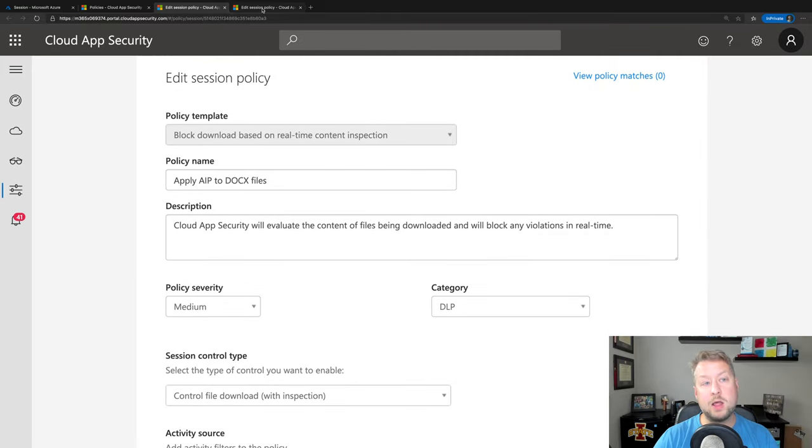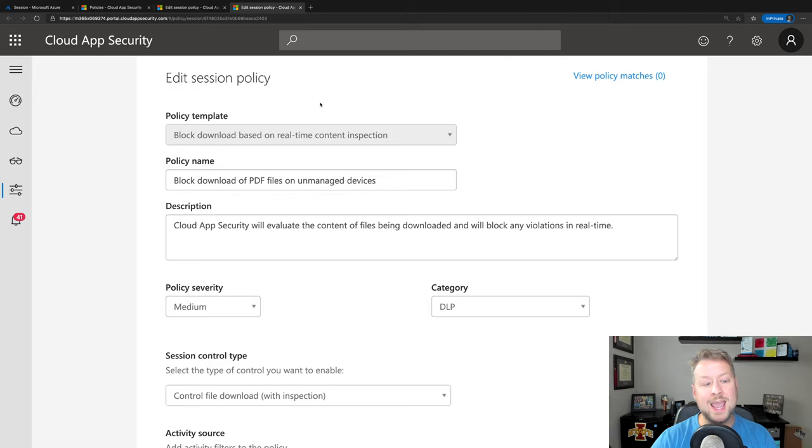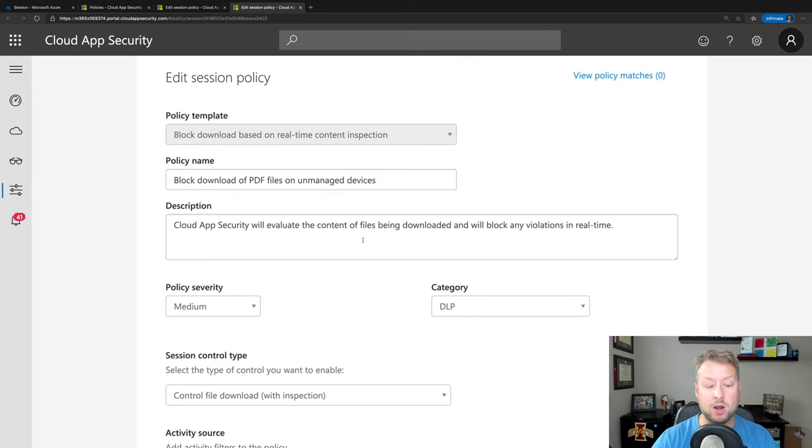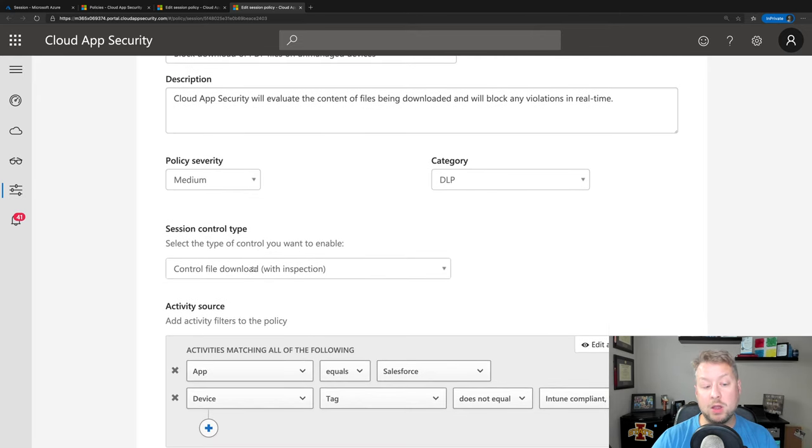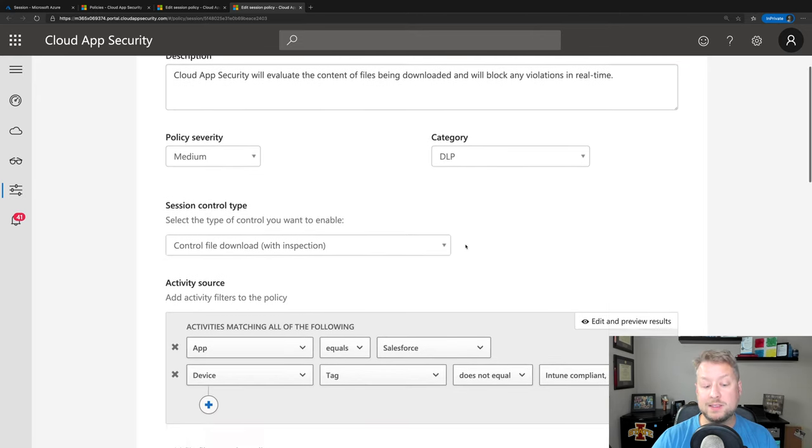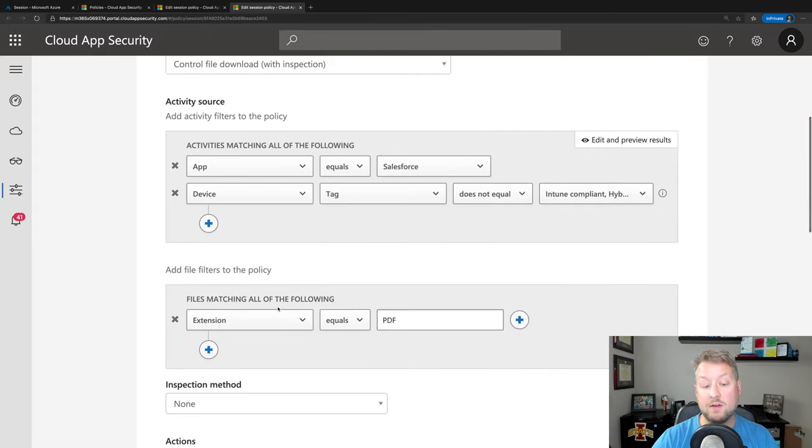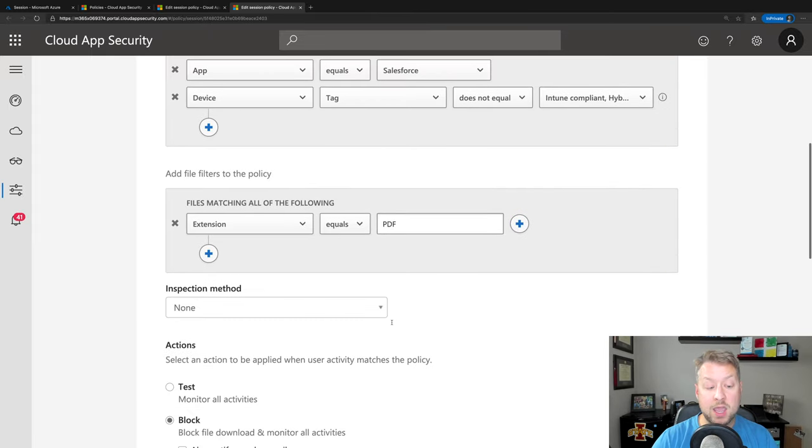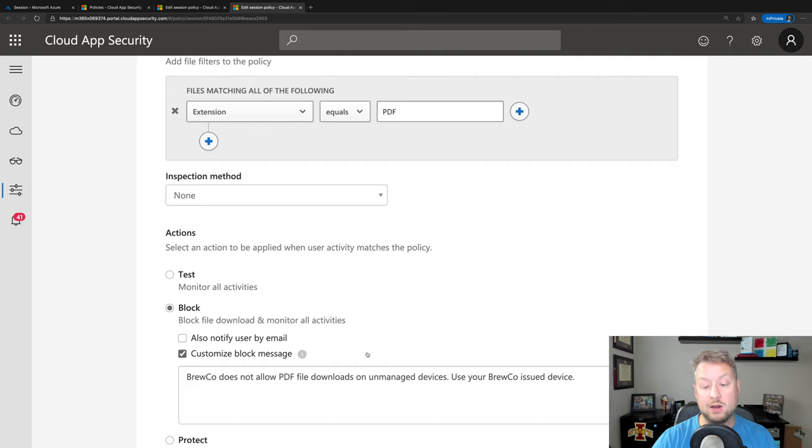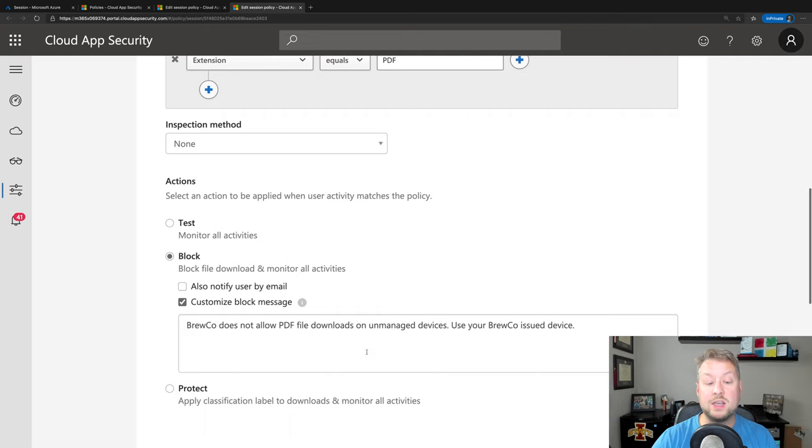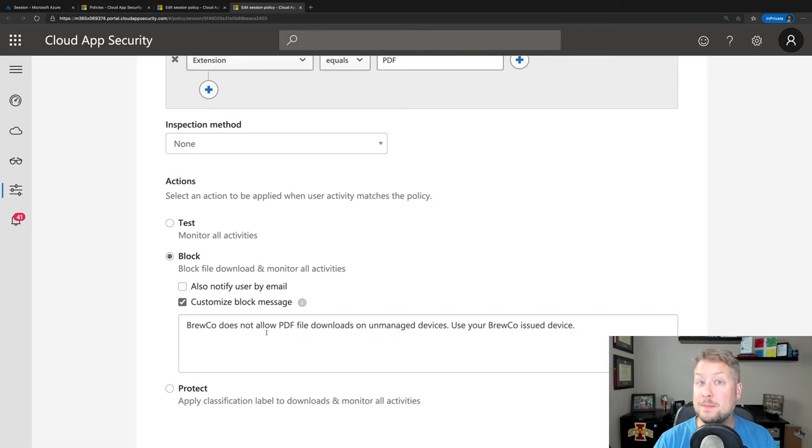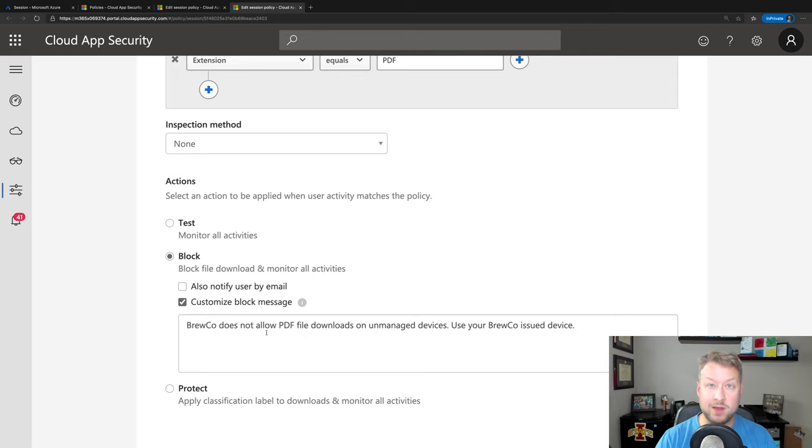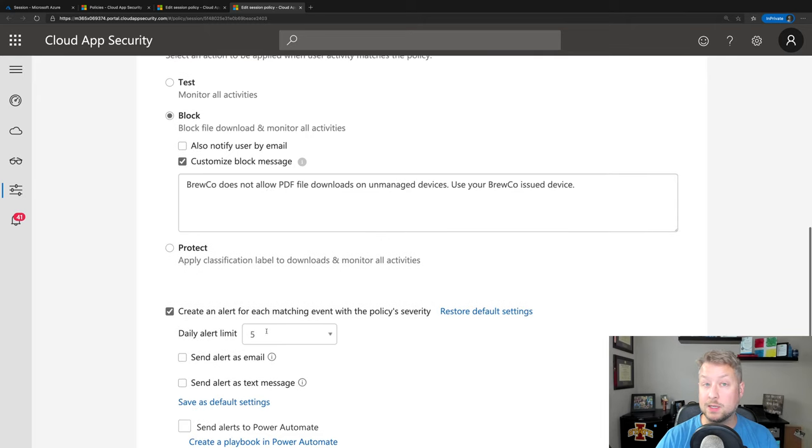And I have one other policy I want to show you before we switch over to the user experience. This is another simple policy where we're just going to control the file download, but instead we're going to look for file extension equals PDF, and we're going to block the download entirely. And we're going to do a custom message that says, hey, Bruco, which is my organization, doesn't allow PDF file downloads on unmanaged devices. You need to use your Bruco issued device if you want to download the file. Simple enough.